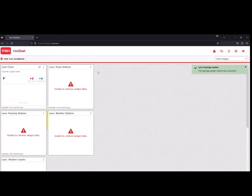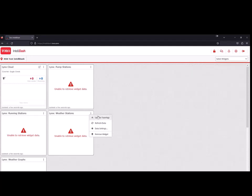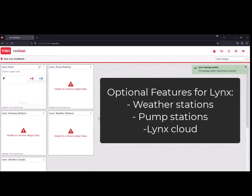Please note that if you have a weather station integrated in Links and enabled for IntelliDash, you will be able to access that data within the weather stations and Links weather graphs widgets in IntelliDash.